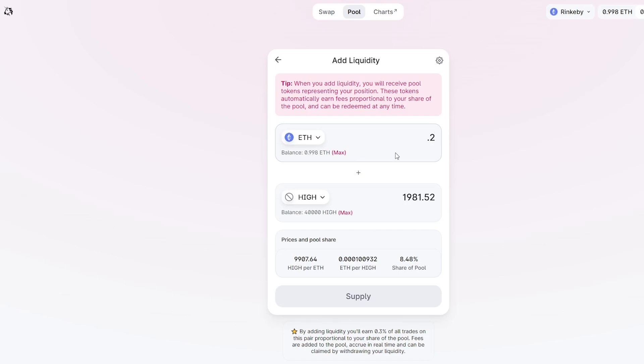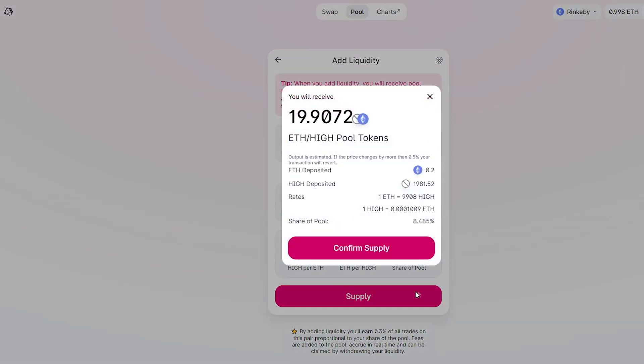The great thing about this is that if you create a liquidity pool and stake it, it actually gets four times as much as a regular High token staking pool.